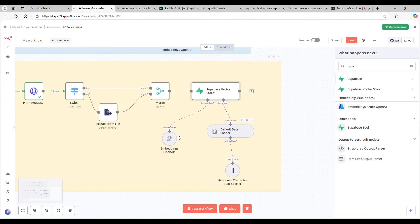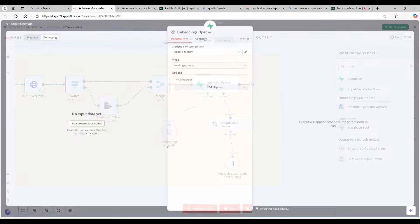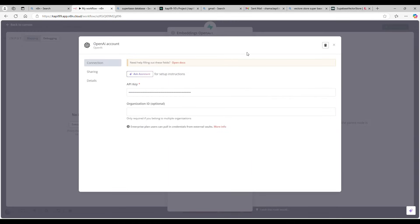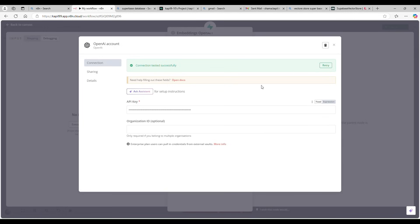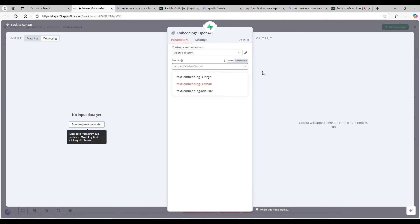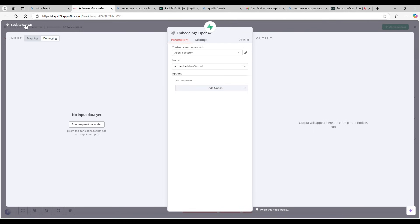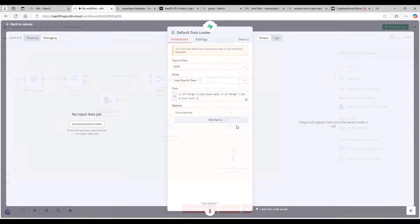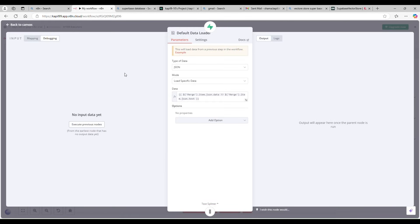Now for the embedding model — I'm using the OpenAI Embeddings node. You can find it in the nodes panel. It requires an OpenAI account and API key — I'll put a link in the description to get your own key. I'm using the text-embedding-3-small model. The large model is available but not necessary for this use case.